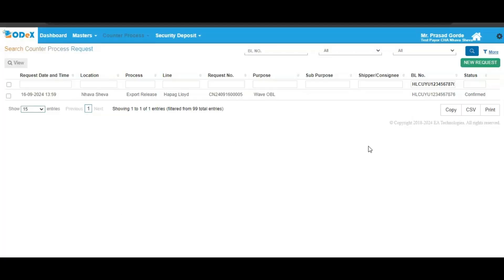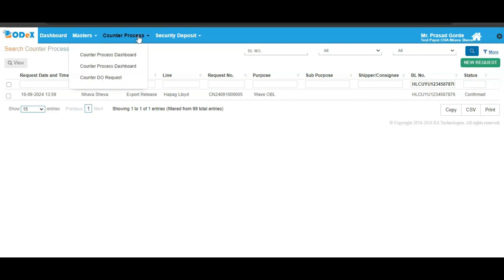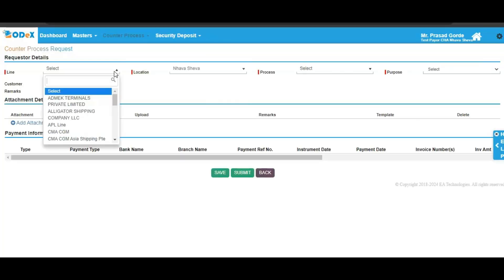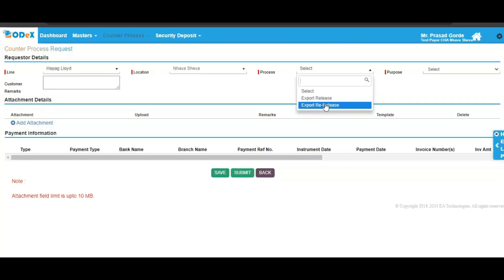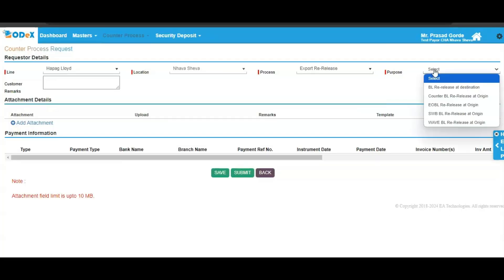This completes your process for submitting the request for export release on ODEX. We will now be proceeding with the export re-release process. It is important to note that the export release request which you raised on ODEX should be confirmed or approved by your shipping line. Once the request is confirmed or approved, we can proceed with the export re-release process. Click on the new request button, then select your line name and proceed by selecting the process as export re-release.